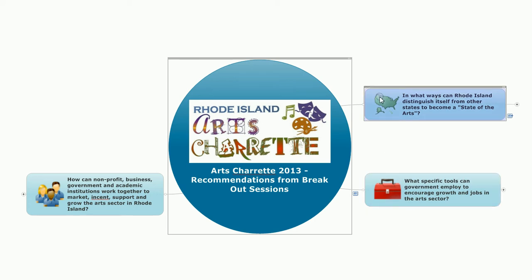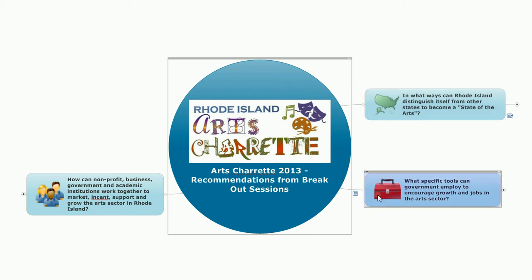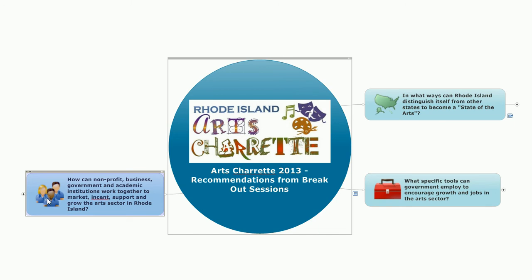First, in what ways can Rhode Island distinguish itself from other states to become a state of the arts? Second, what specific tools can government employ to encourage growth and jobs in the arts sector? And third, how can nonprofit, business, government, and academic institutions work together to market, incent, support, and grow the arts sector in Rhode Island?